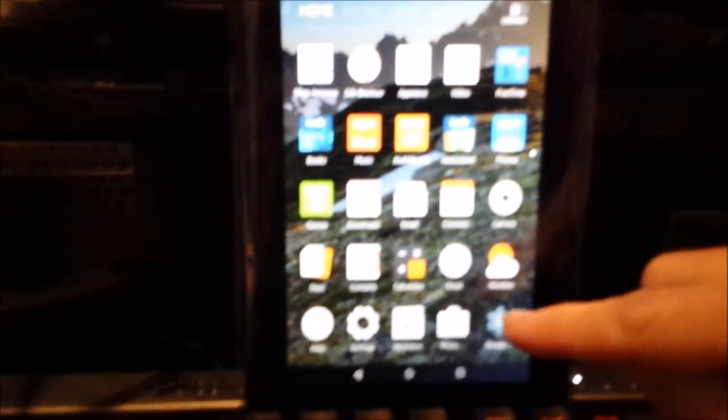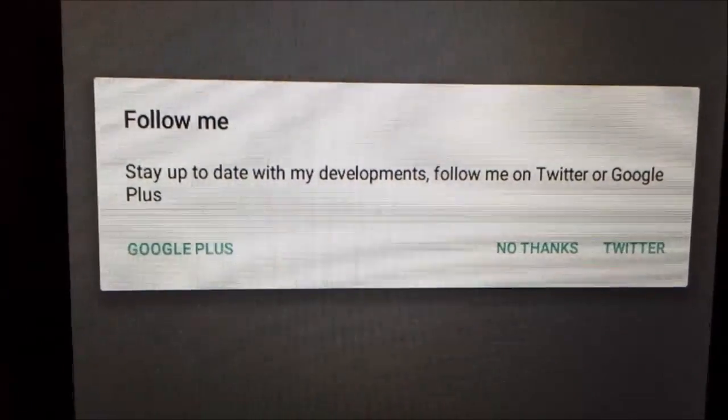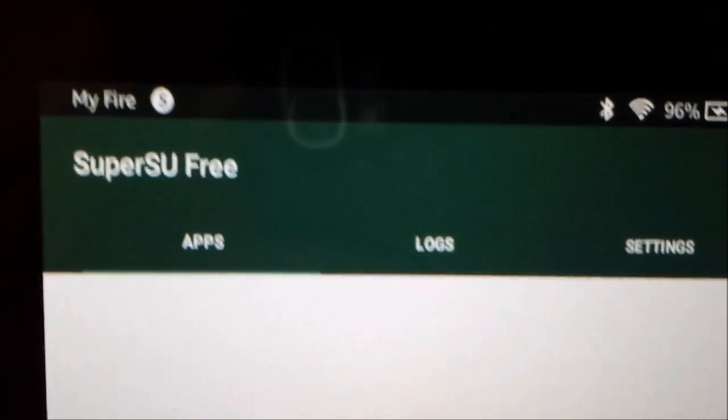There we go. And now, on the end of the apps, we've got SuperSU which means SuperUser. You can only have SuperUser once it's jailbroken. So the guide works - we've got SuperUser up. And that's all on the little Fire tablet. Now it's really worth having at £35.